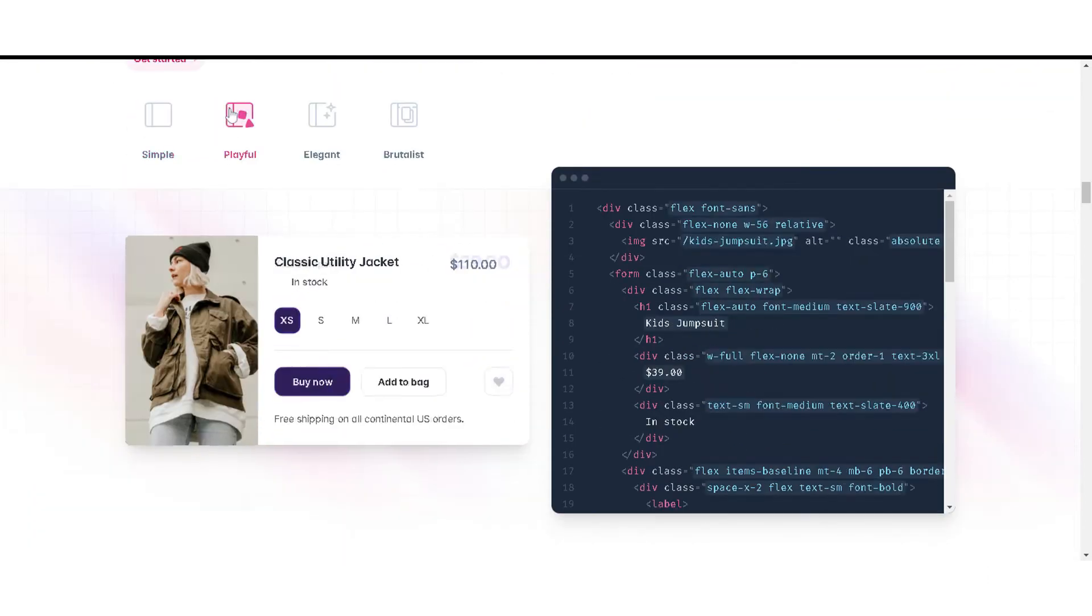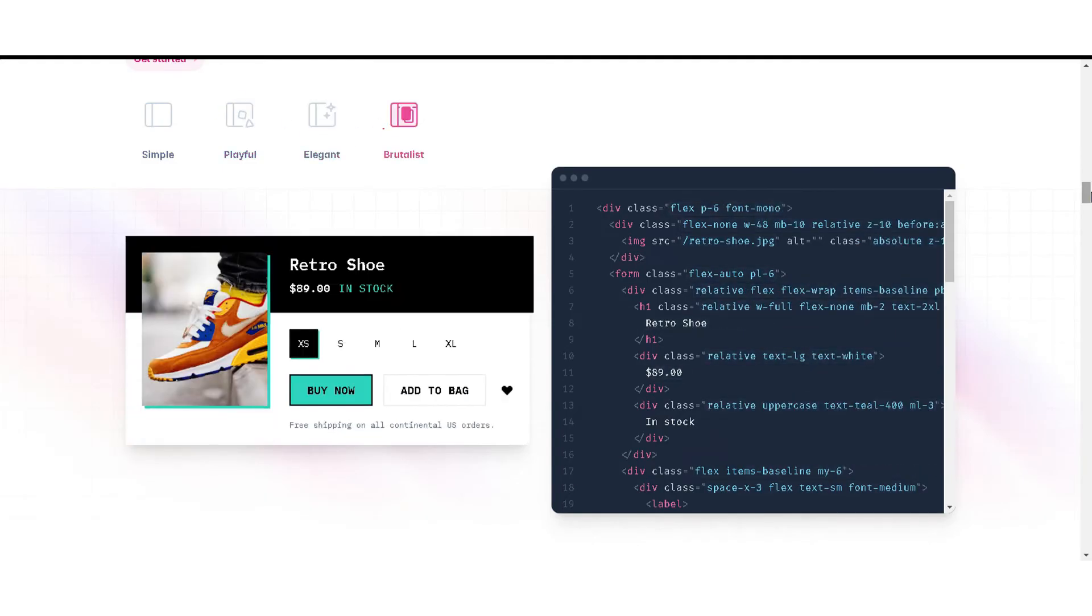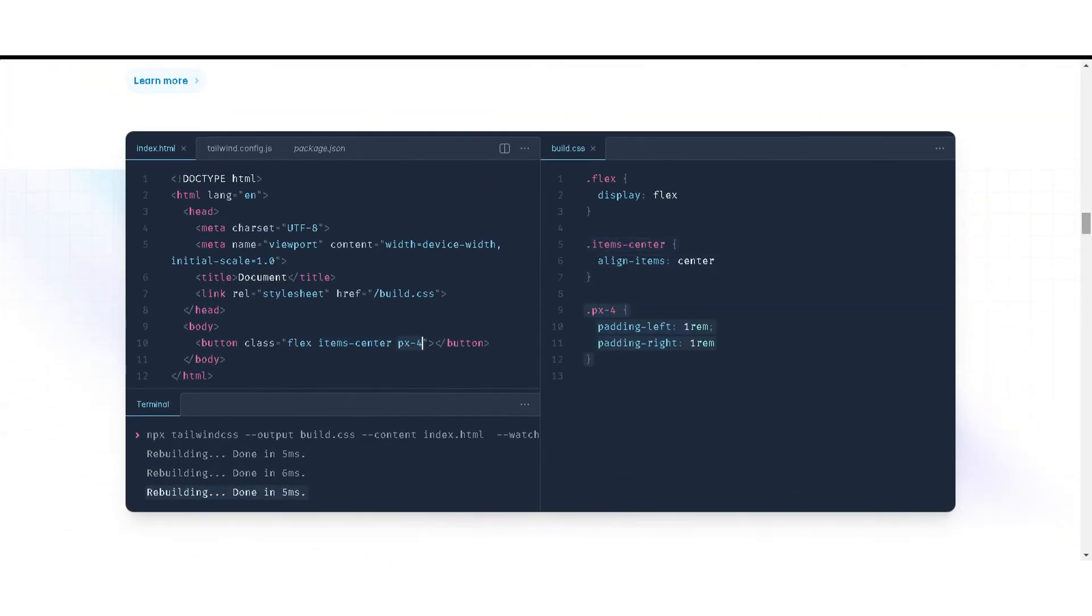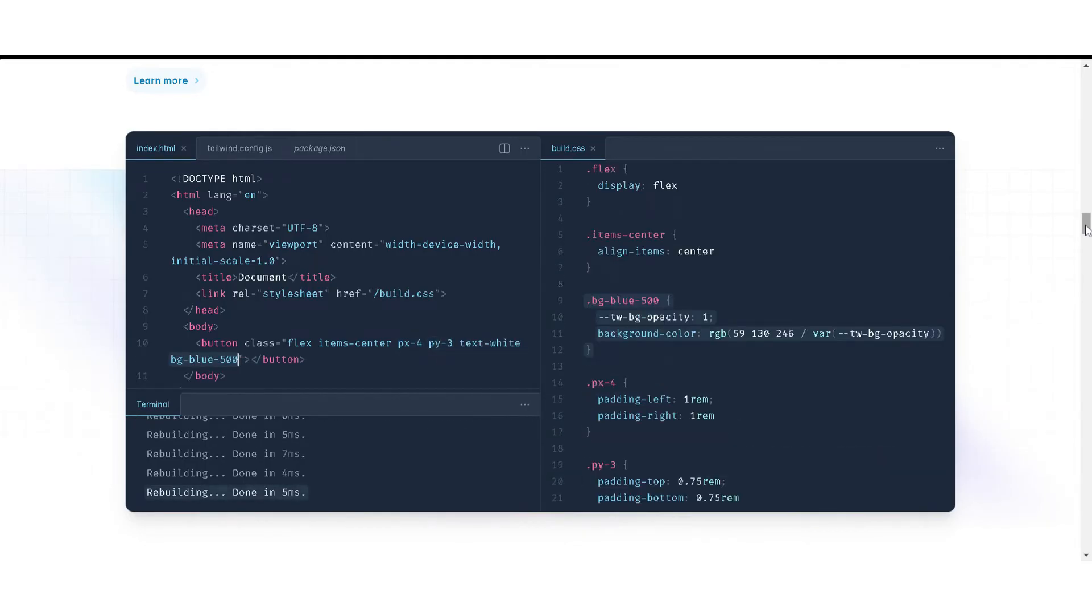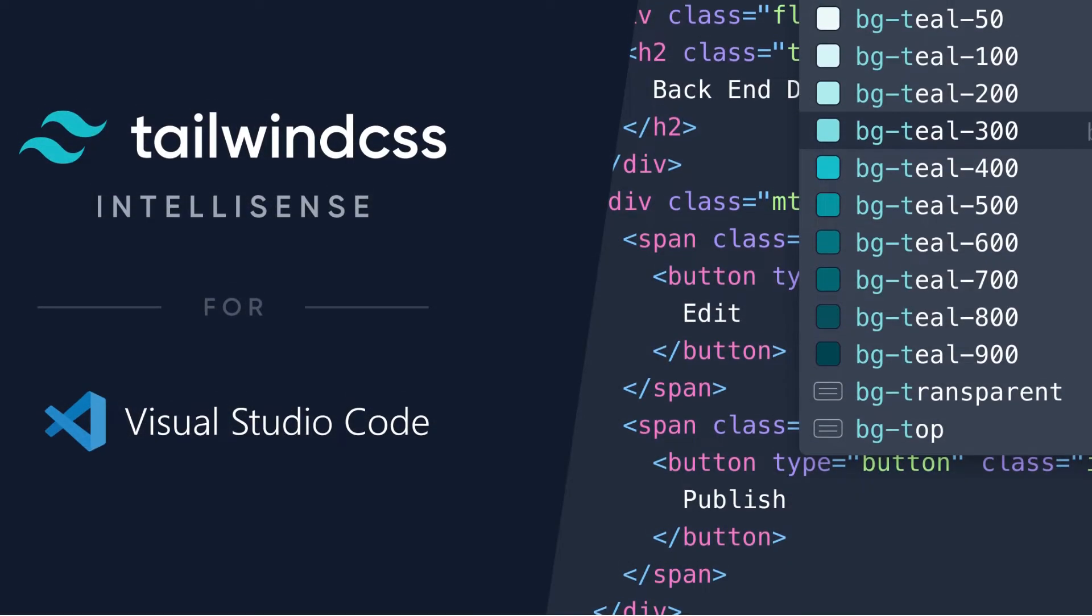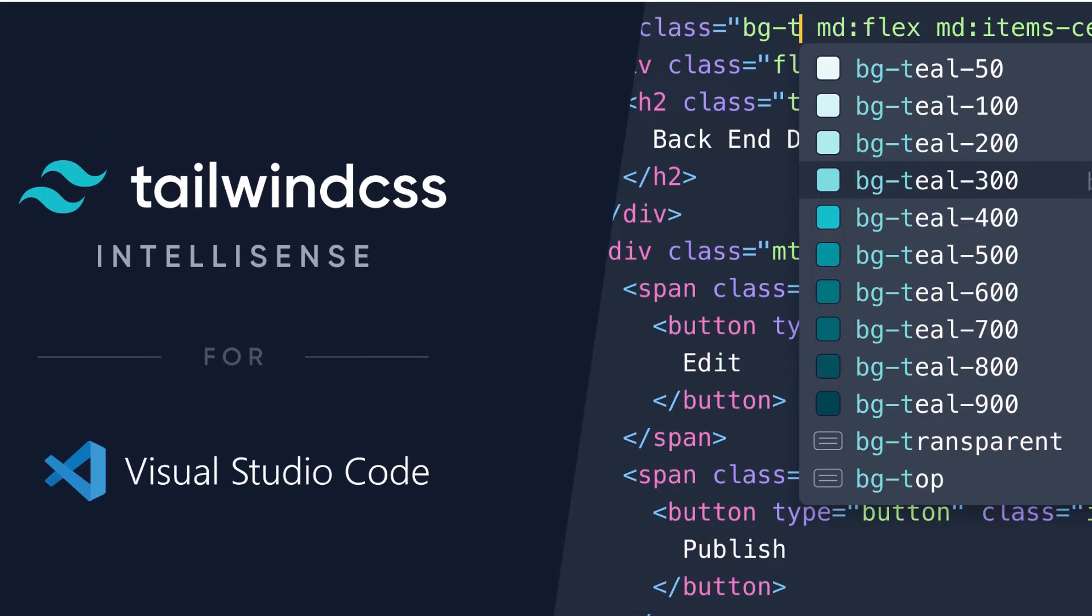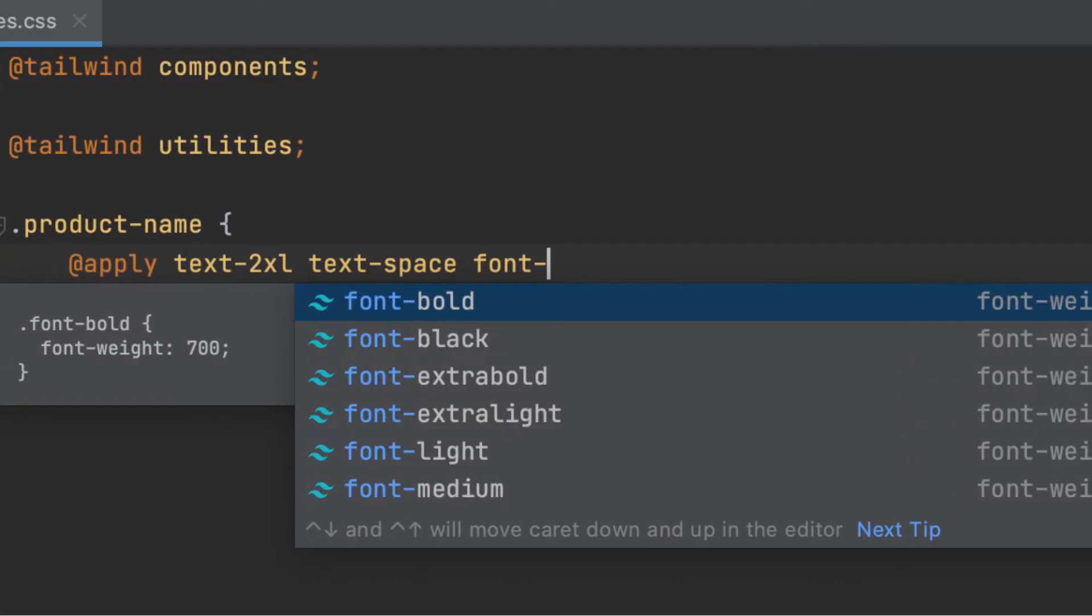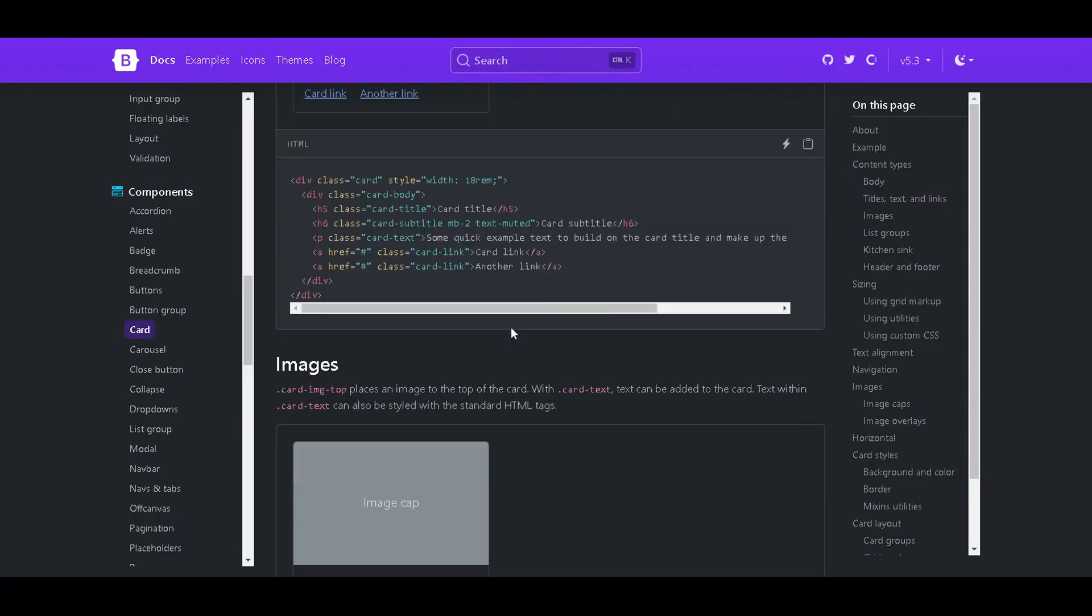This framework is known for its minimalist approach, better performance, and flexible design capabilities. As a bonus, Tailwind CSS comes with great IDE support that helps with autocomplete suggestions, linting your classes, and providing class definitions.